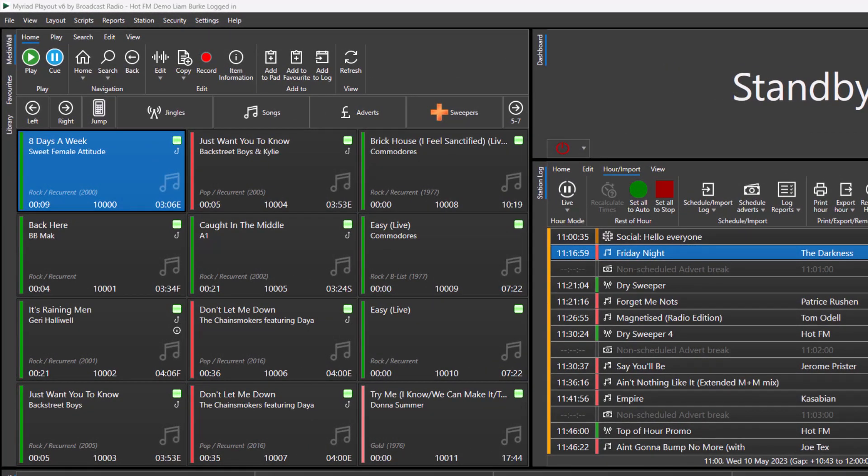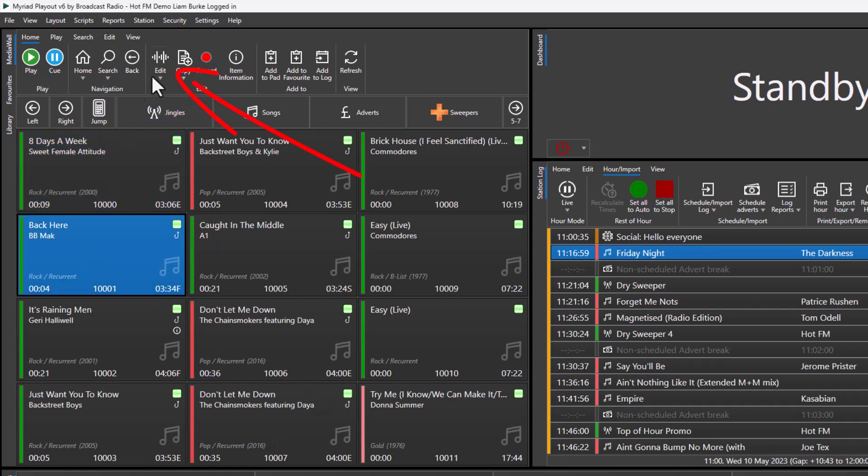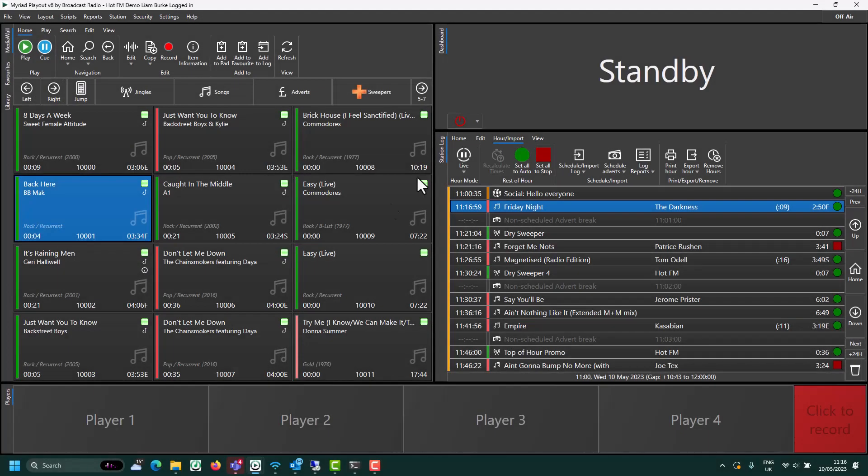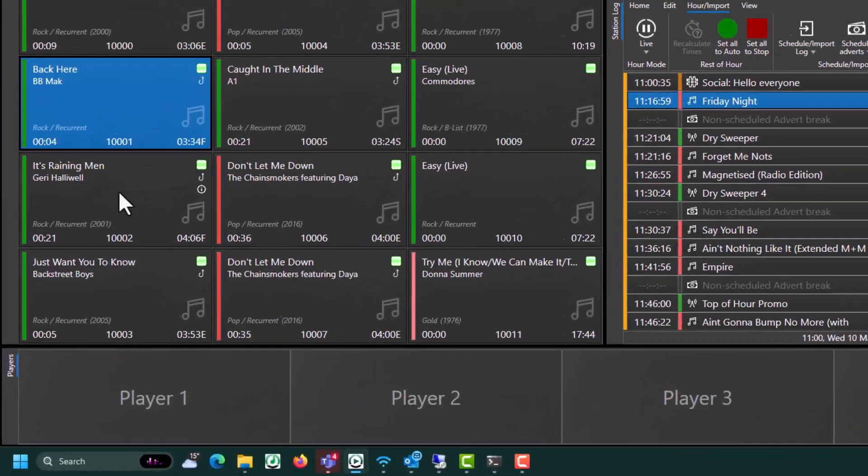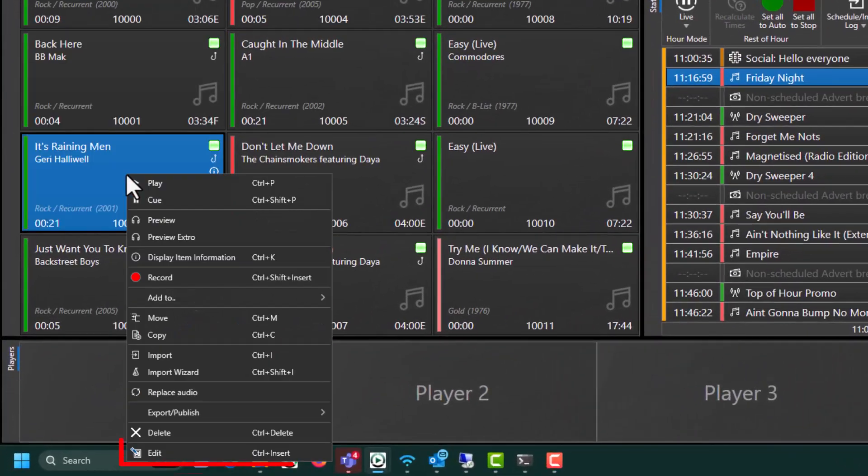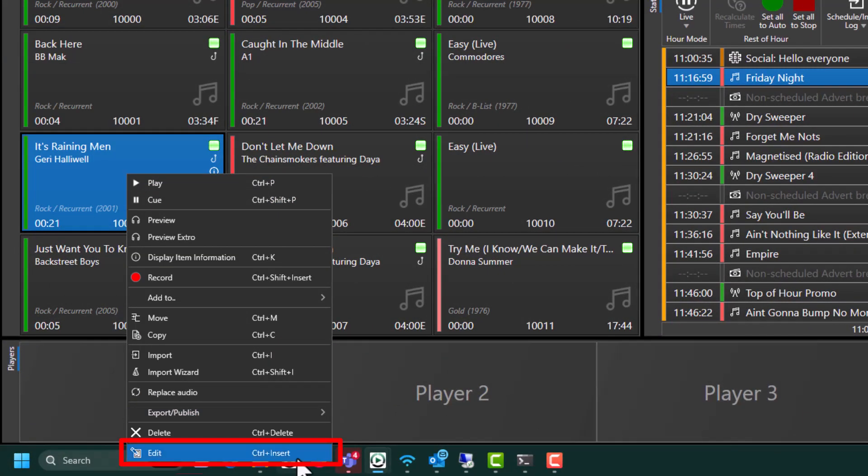Here we are in the song section of our media wall. If I want to edit the attributes, title, or even the audio for a song, I can select the song I want to edit and then click on the edit button on the ribbon. You can also access the edit window by right-clicking on a media item and choosing edit.